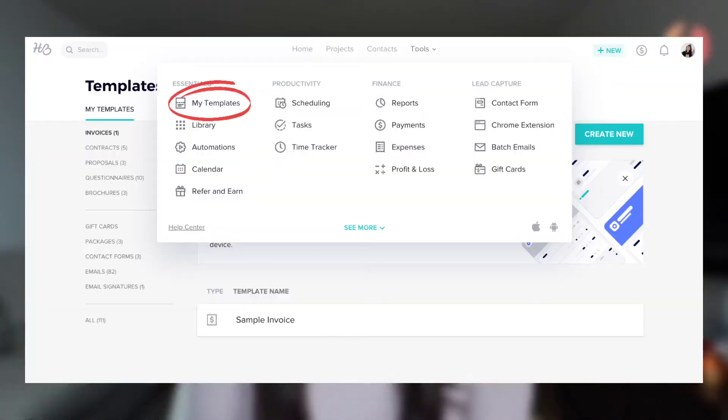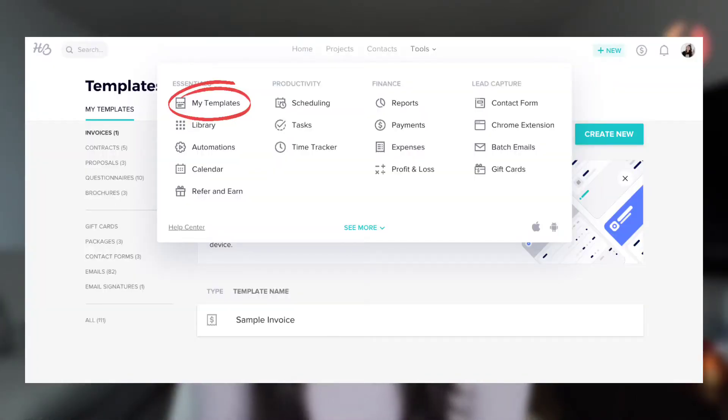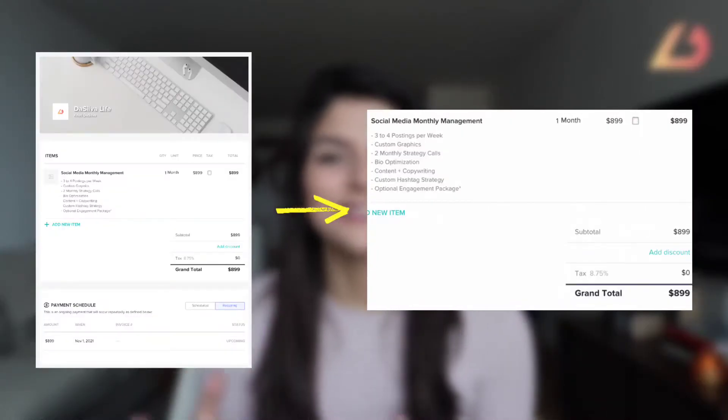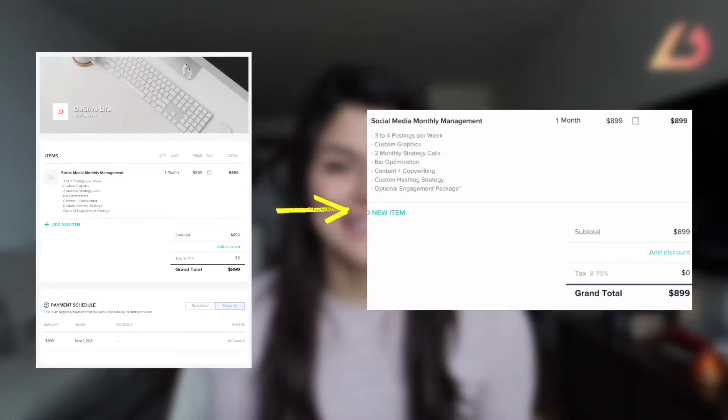It helps to understand the main HoneyBook and CRM lingo before diving in, so let me explain some things. Let's go through the template section and describe what these are and what they're used for, starting with invoices. Pretty straightforward — it's just a basic invoice where you have what you're selling, the deliverables, and the price.